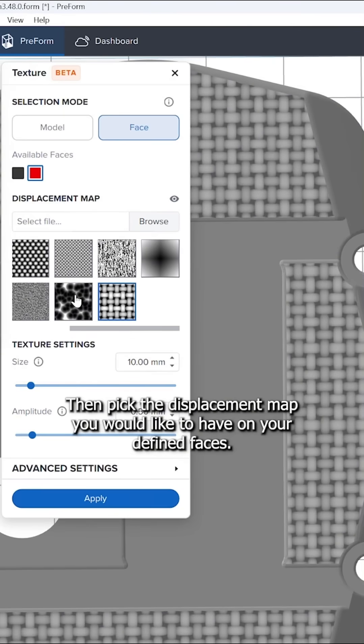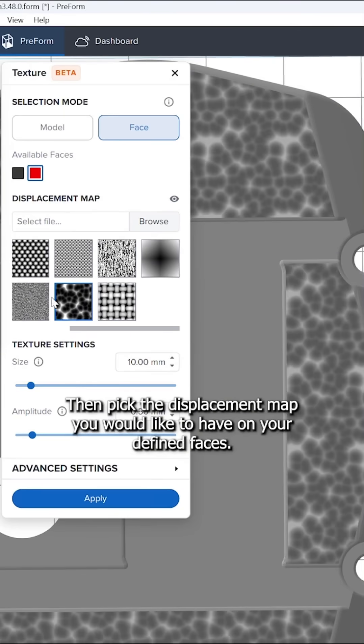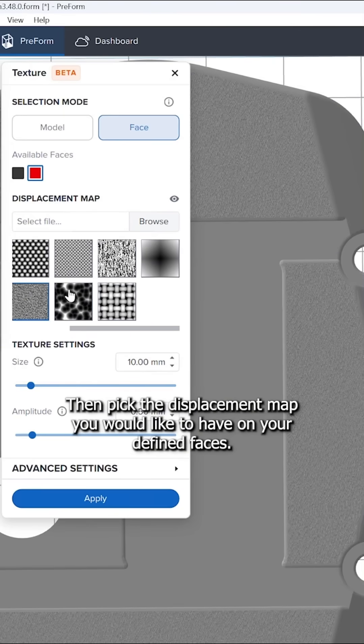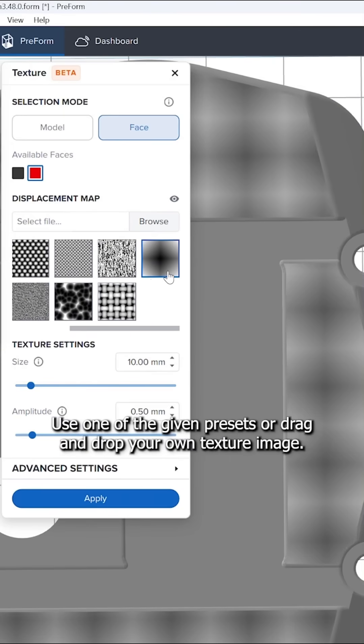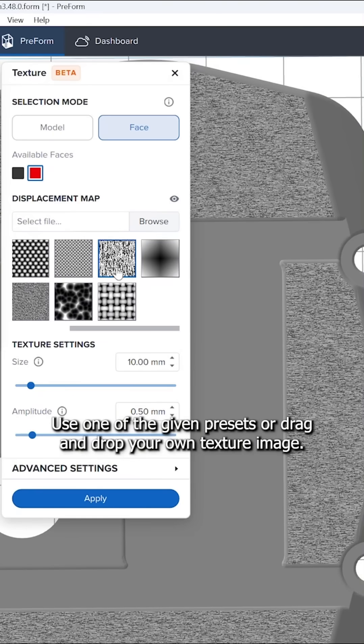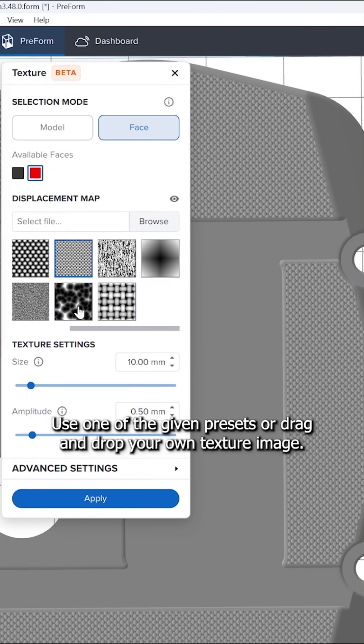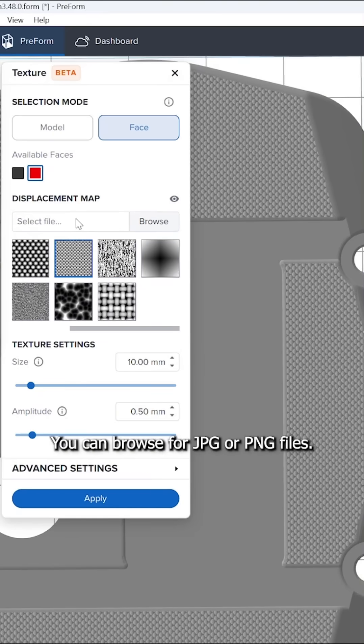Then, pick the displacement map you would like to have on your defined faces. Use one of the given presets or drag and drop your own texture image. You can browse for JPEG and PNG files.